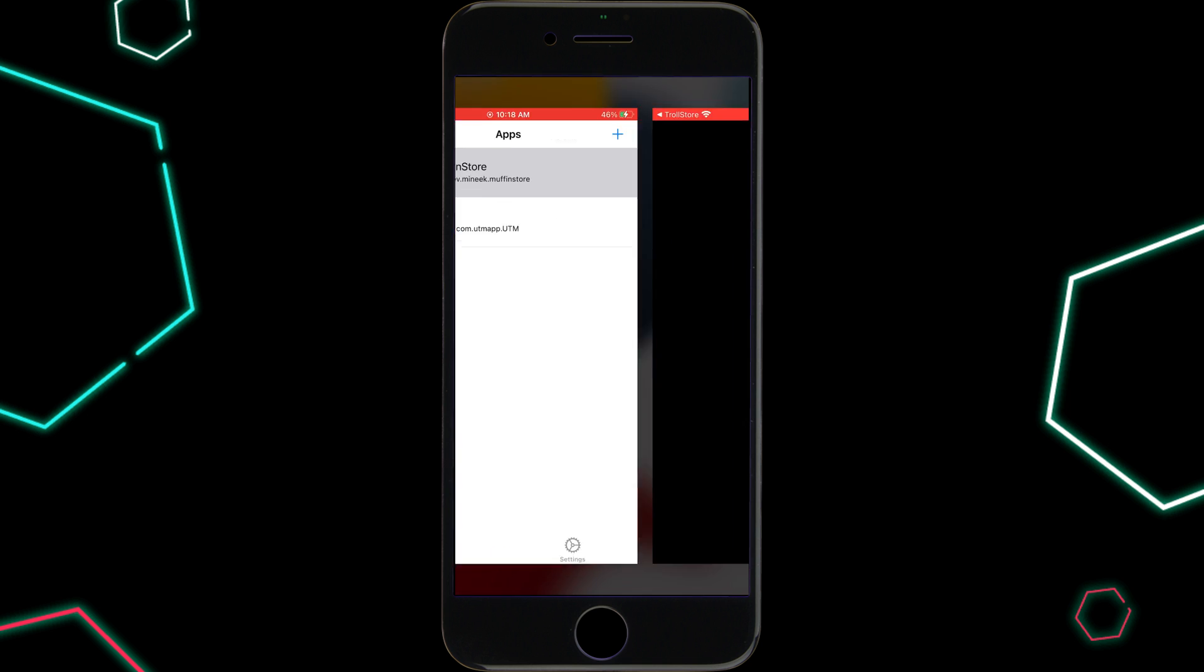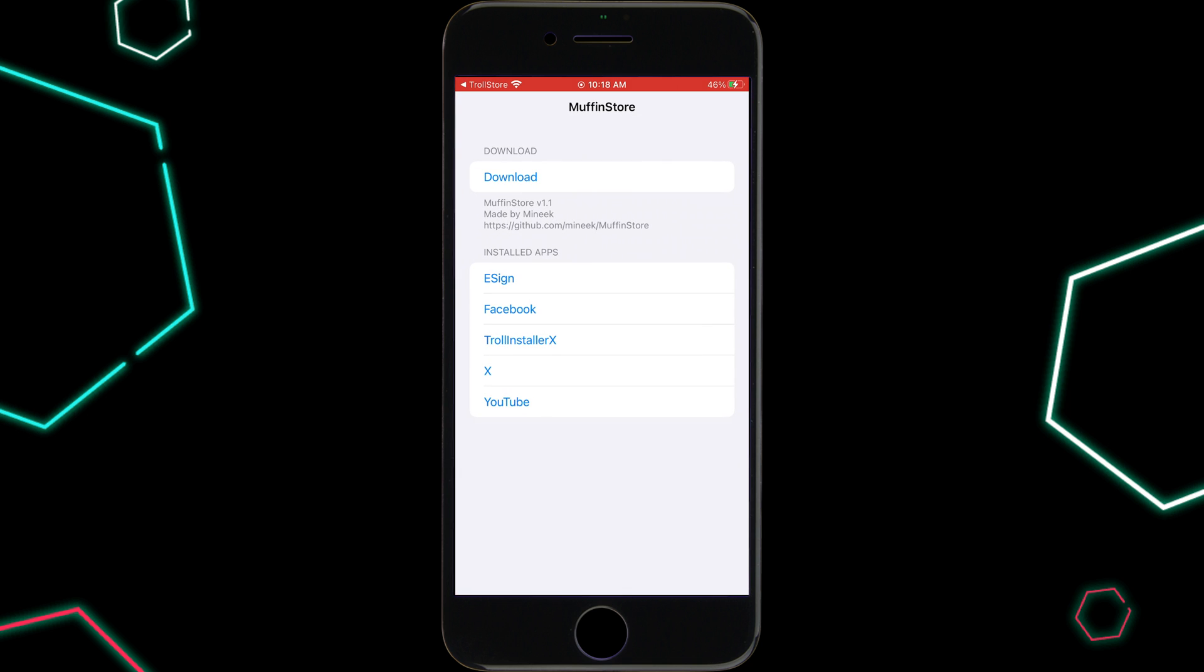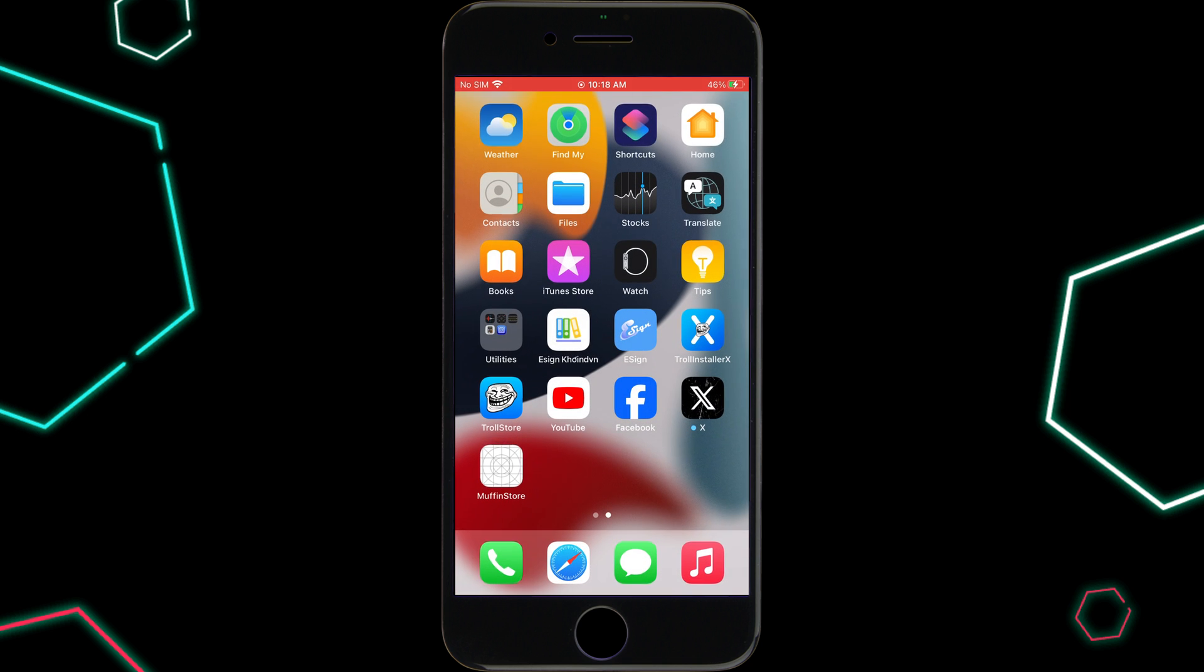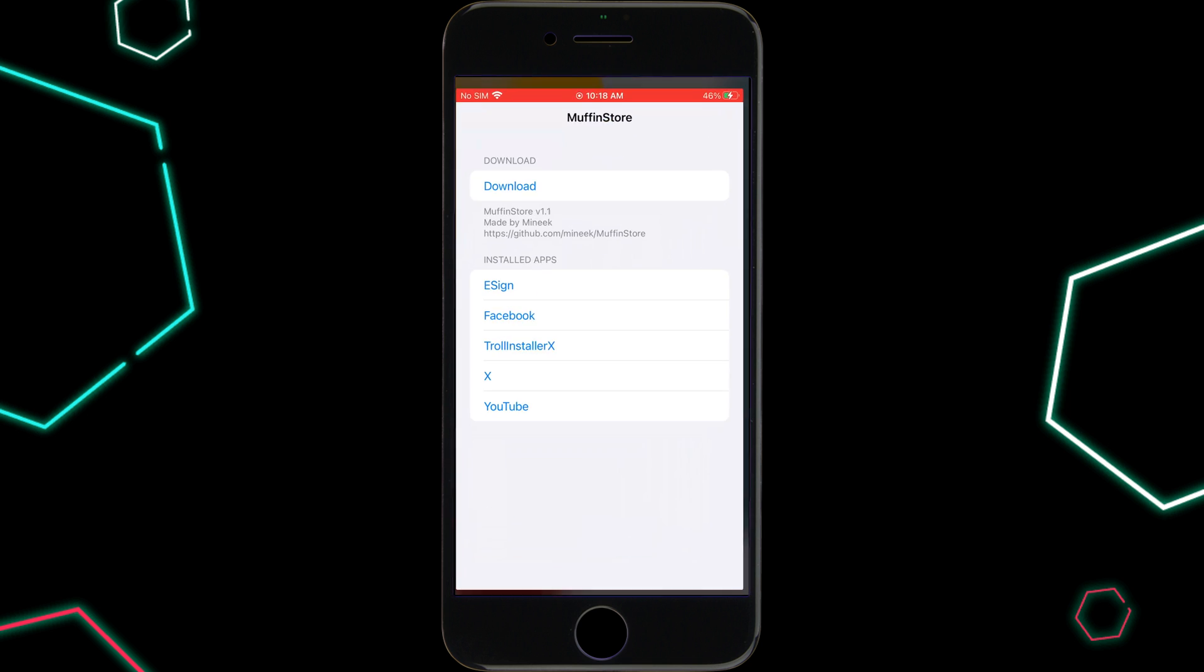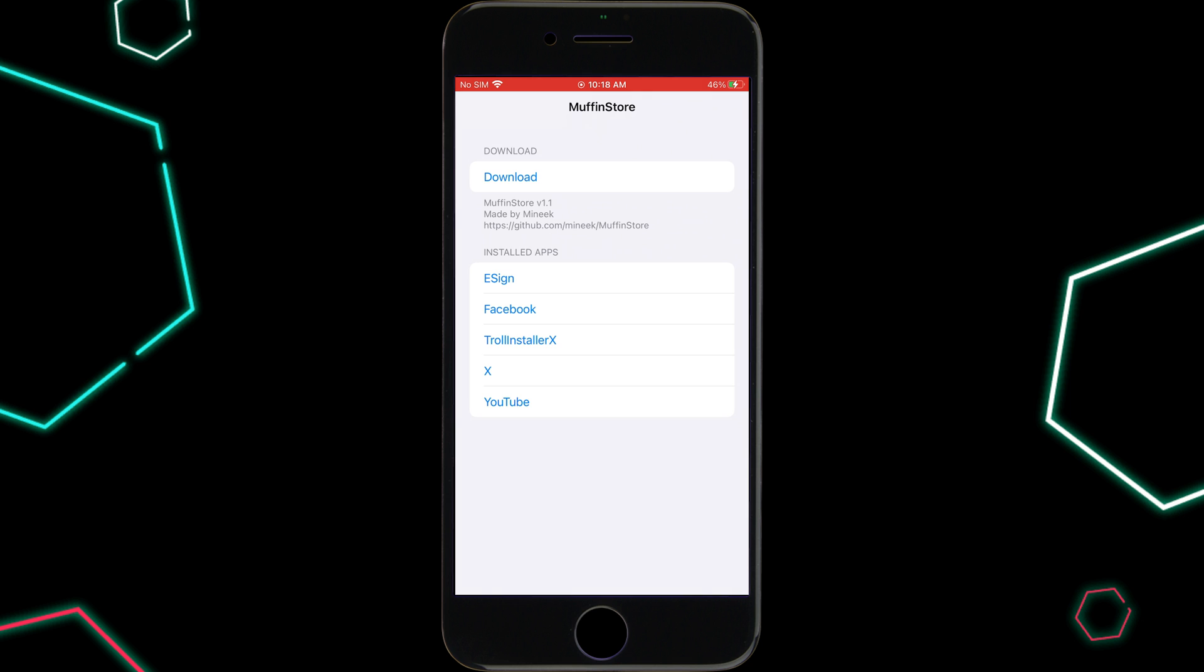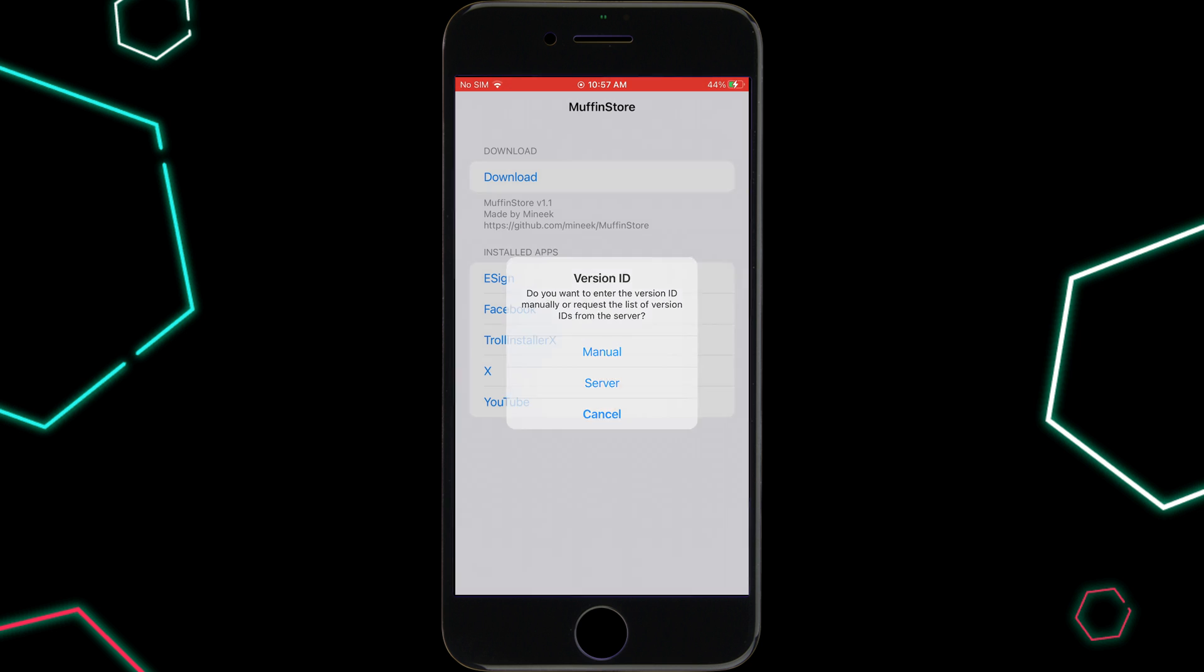Now simply open Muffin Store and you will see all the app lists that are installed in your iOS device. Now simply choose the app you want to downgrade and then hit on Server.